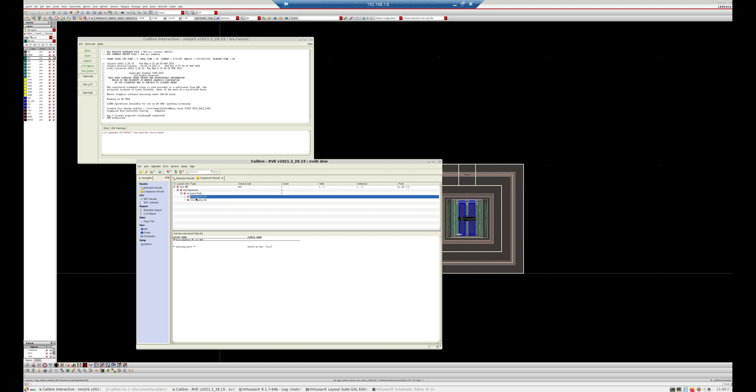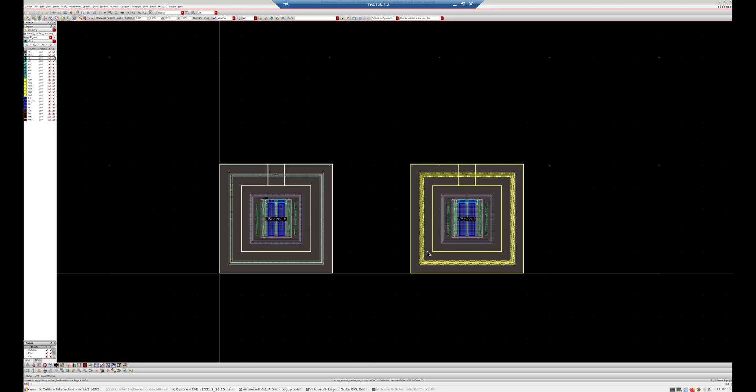The tool is unable to extract the deep N-well guard ring because what we are using is a normal rule deck file. We have to make changes in the Caliber rule deck file to extract the parasitic diode. To do that, you need to open your Caliber LVS document.